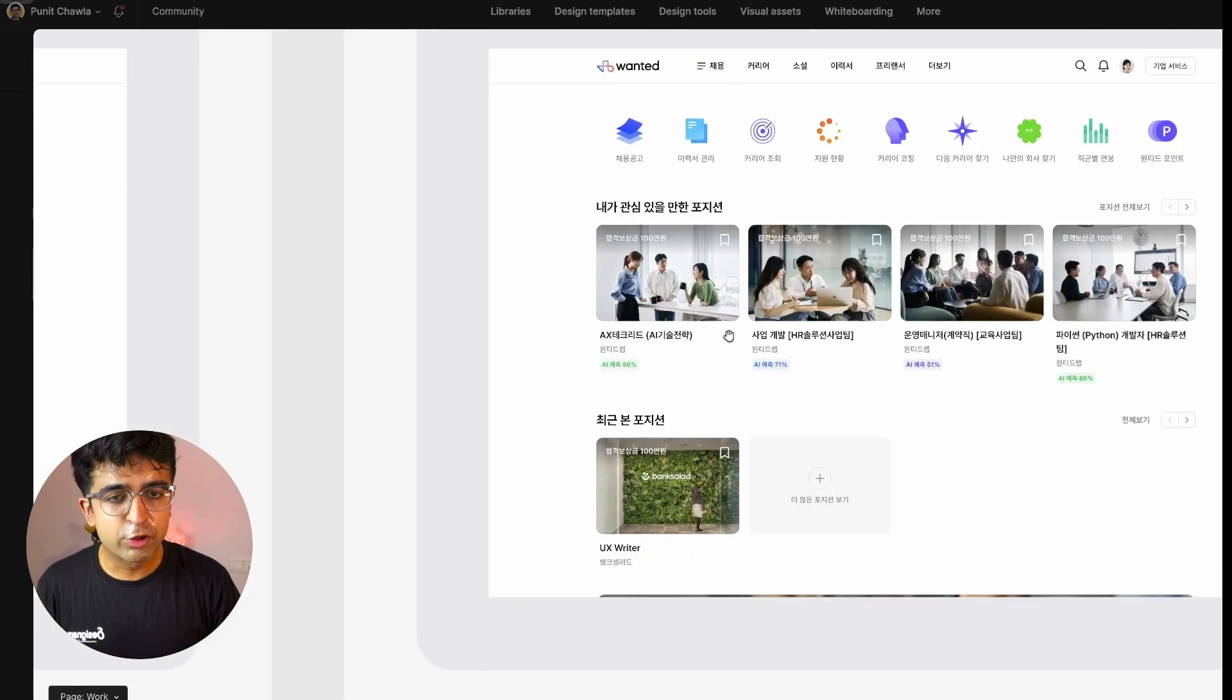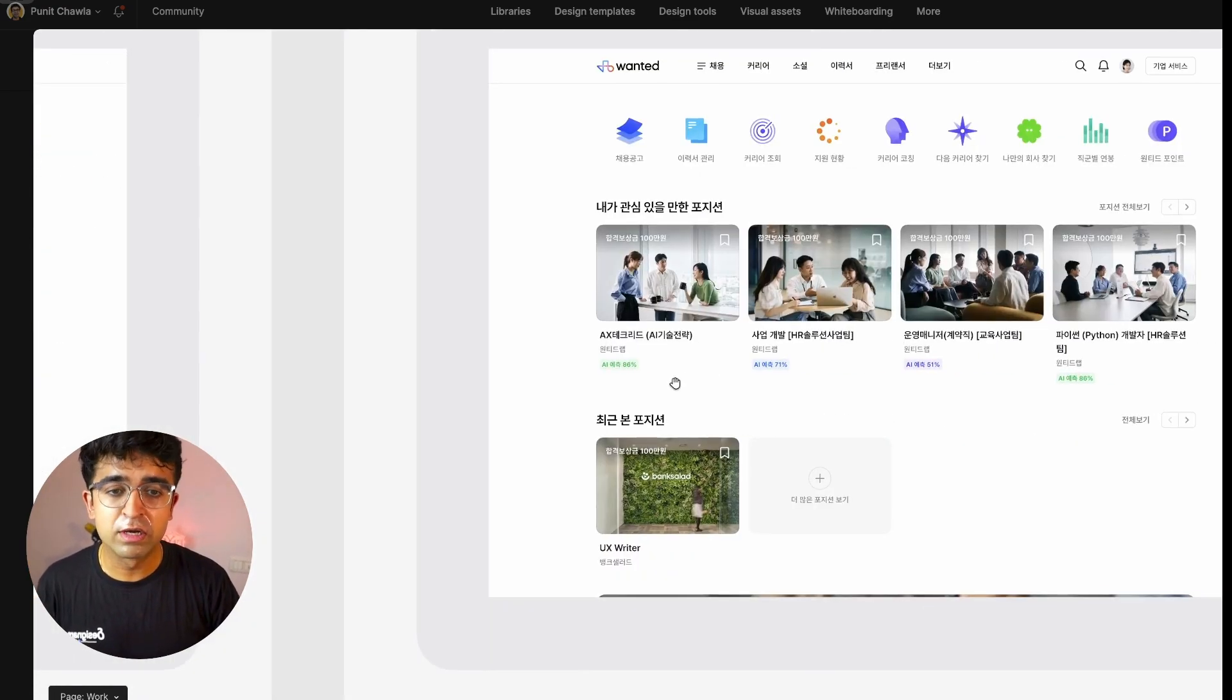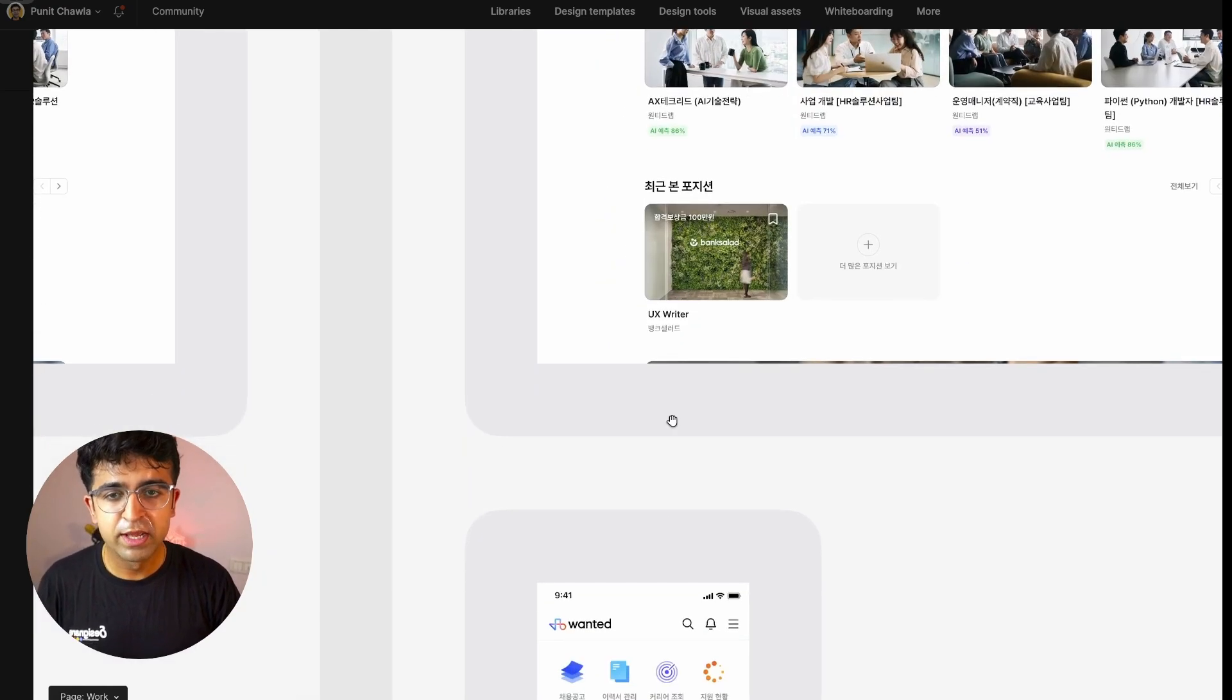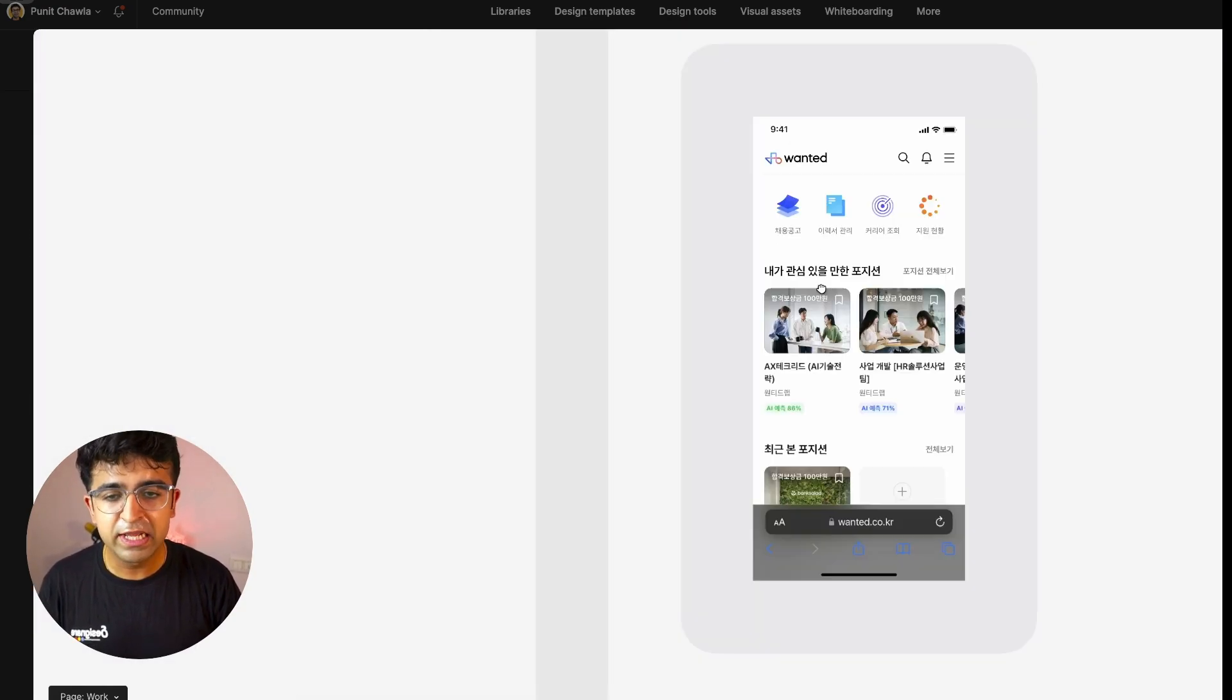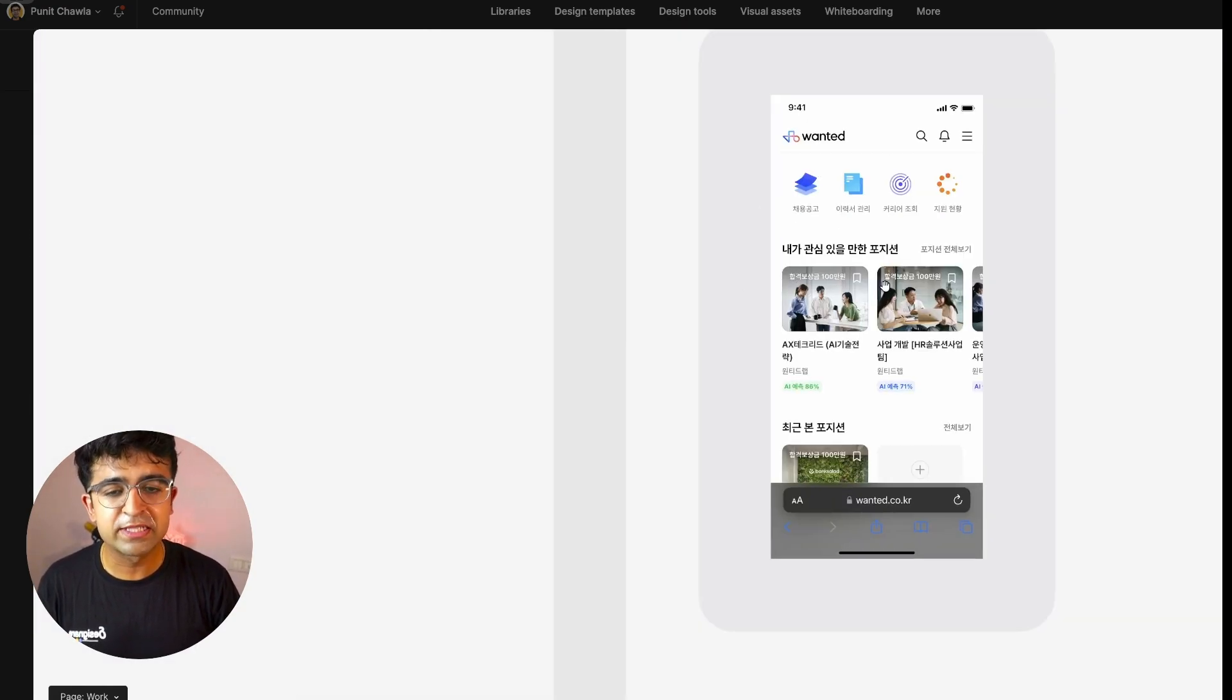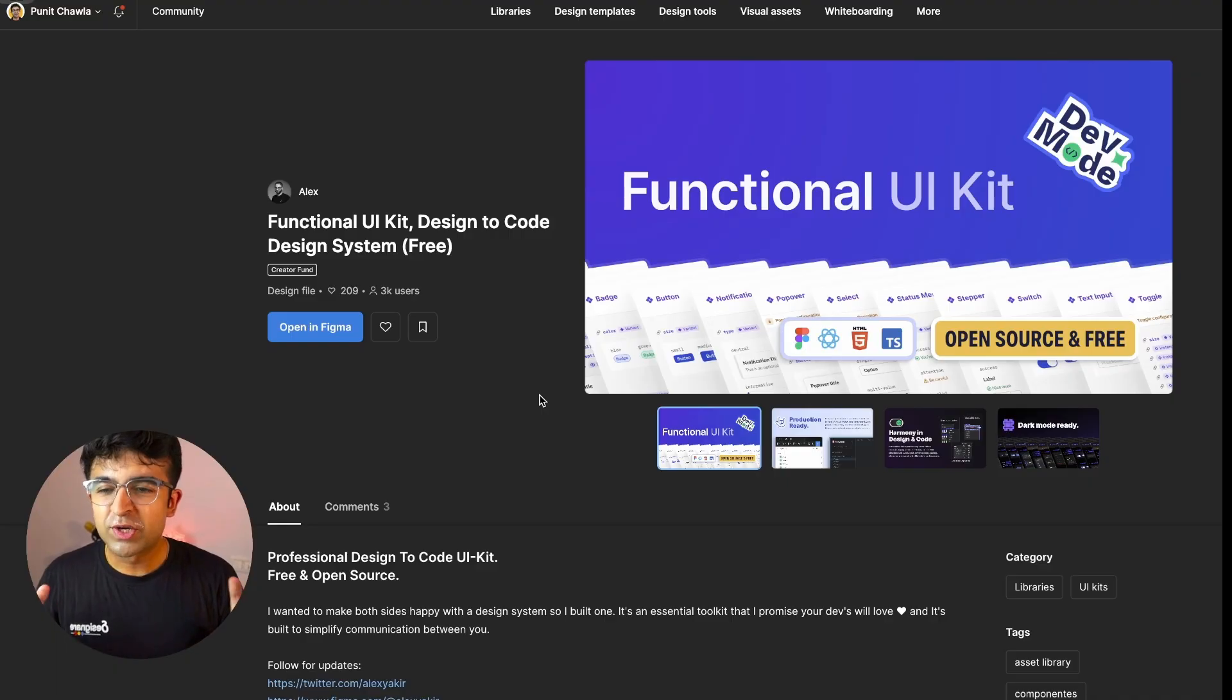They've also showcased how they've implemented it into their projects. And to be honest, it looks really good. I mean, it's a very simple, basic implementation, but it really looks very nice, both on mobile as well as desktop.